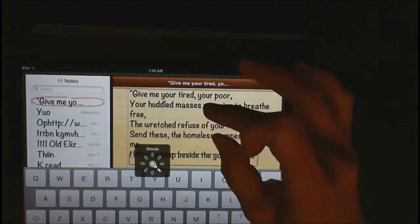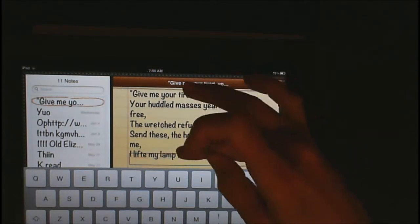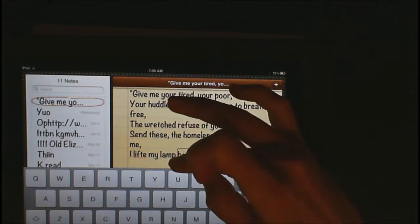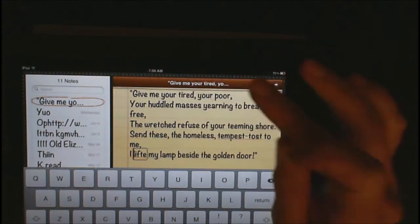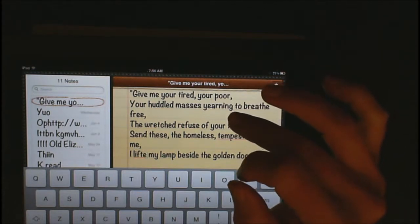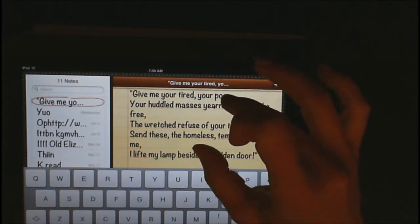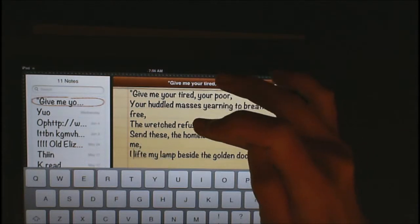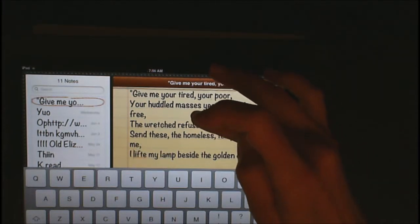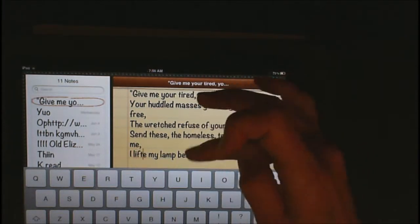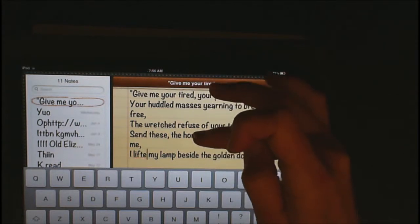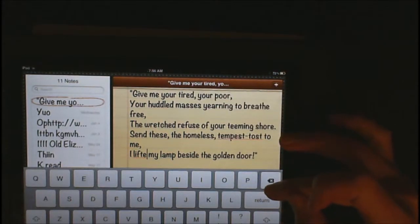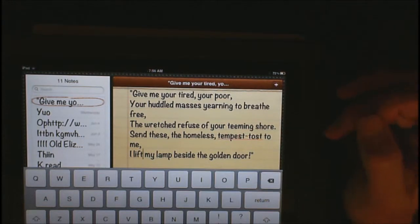I know a word is misspelled because VoiceOver told me, so I'm going to move to words and flick through: 'door, exit, golden, the, design, lamp, my, lift — misspelled.' VoiceOver tells me that 'lift' is misspelled. So now I move to characters and flick through: L, I, F, T, E. I do not want an E there, so I'm going to go ahead and delete the E.